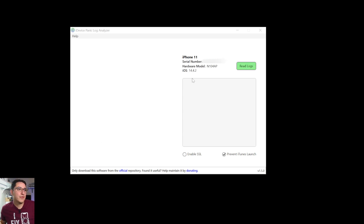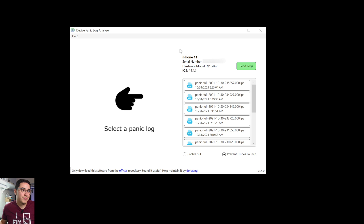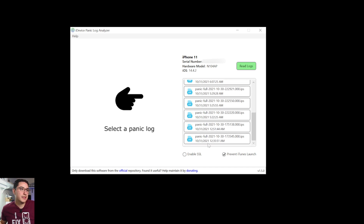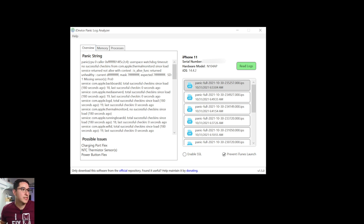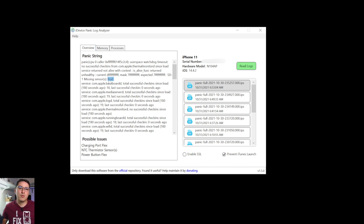As you can see, it detects the iPhone 11. Click 'Read Logs' — this downloads the logs from the device to the tool. They're sorted by date and time, with the most recent at the top. This is basically a cleaner, more formatted version of what you saw in the panic log on the device. One of the important things you'll see here is 'thermalmonitord' — this relates to the charging port — and if you look closer, there's a part that says 'missing sensors'.